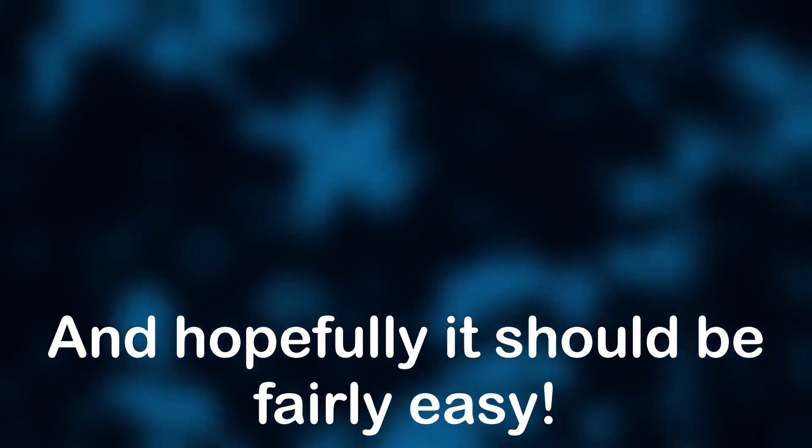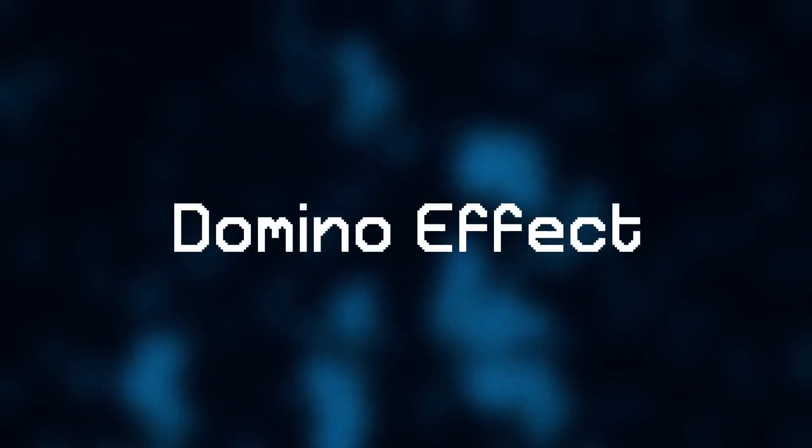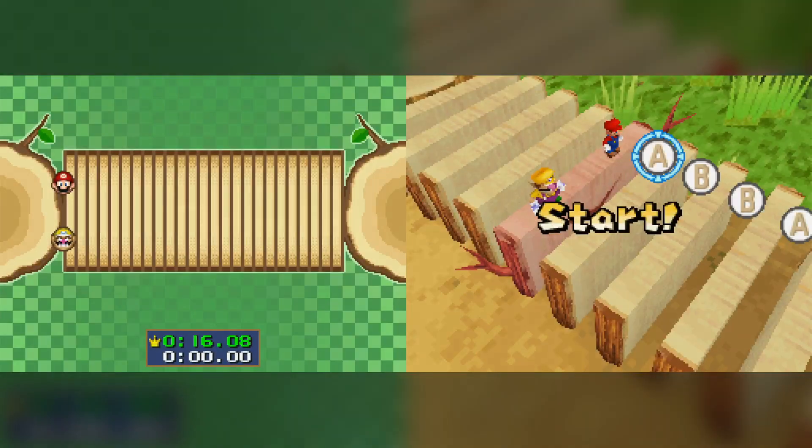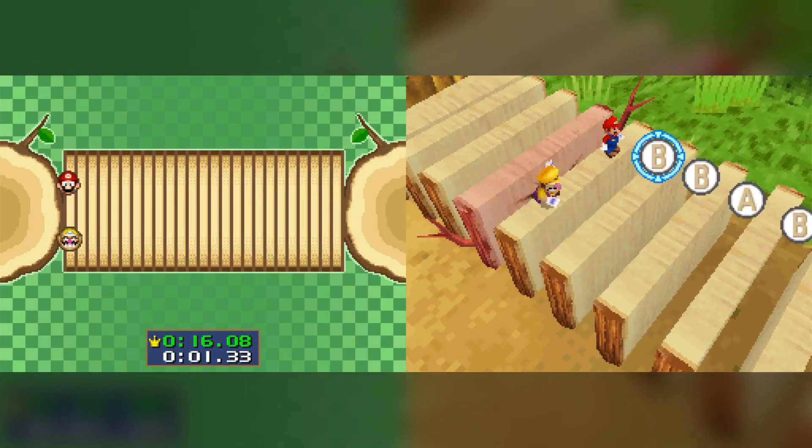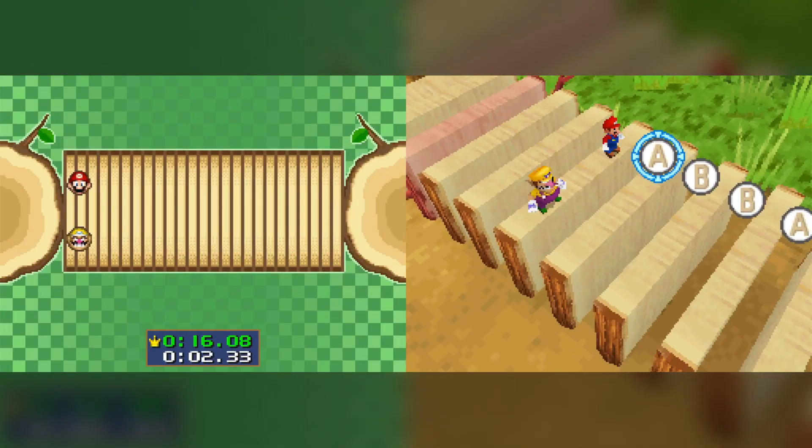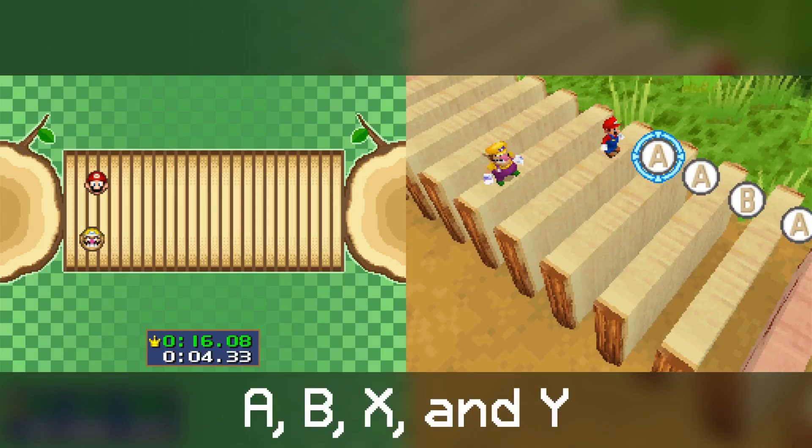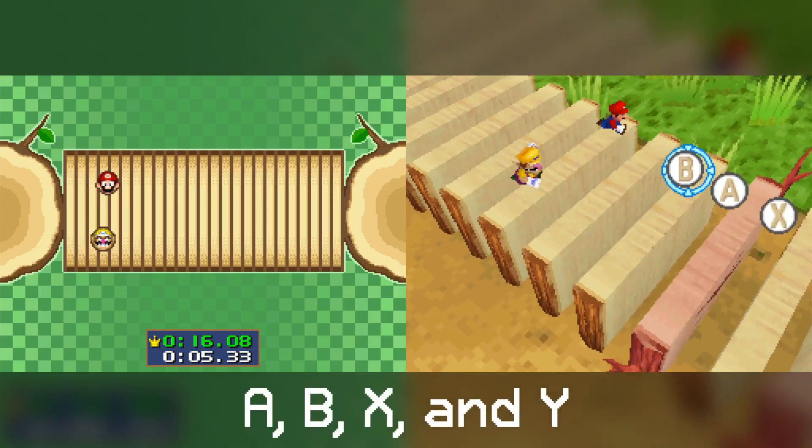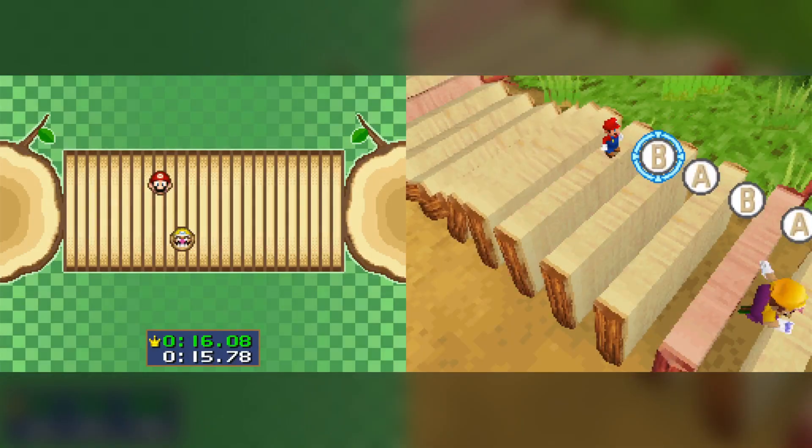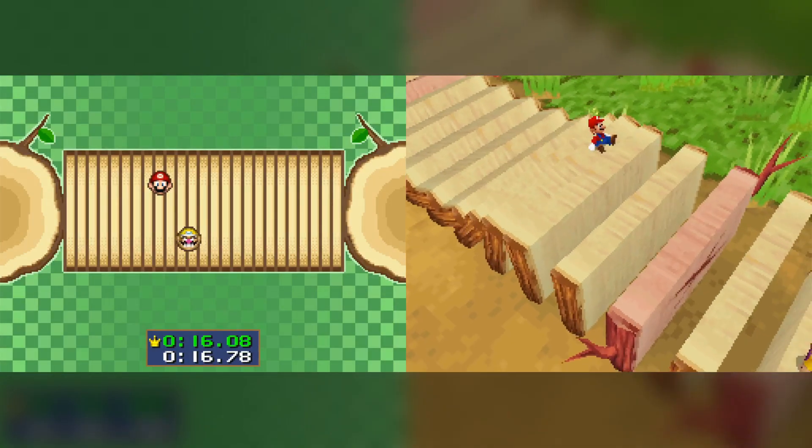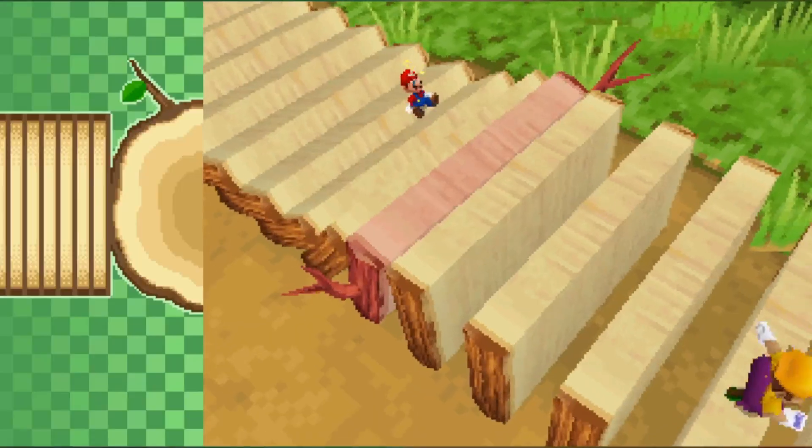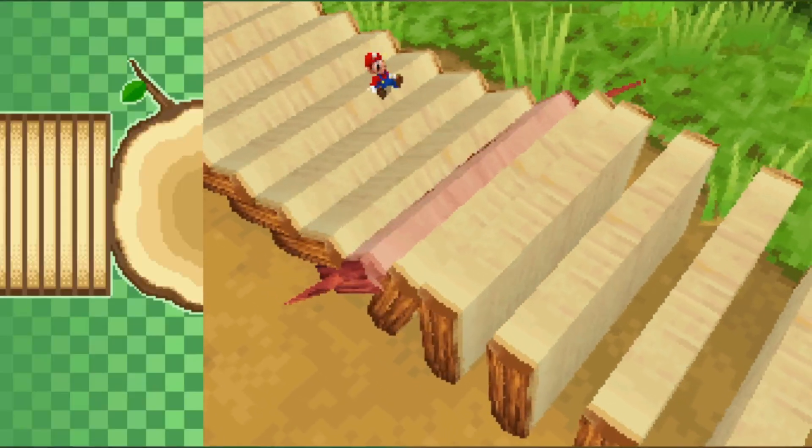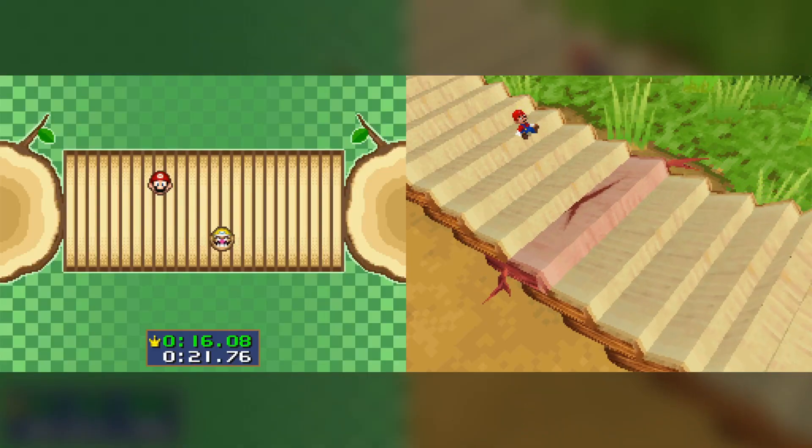But now, let's get back to the chaos. Alright, there is one last minigame that I would like to automate in this video, and hopefully it should be fairly easy, as a palette cleanser for the first two minigames. And this minigame is called Domino Effect. The goal of this minigame is to jump from log to log by pressing A, B, X, and Y. But if you're too slow, the logs topple over like dominoes, and you sit there embarrassingly as your opponent wins.